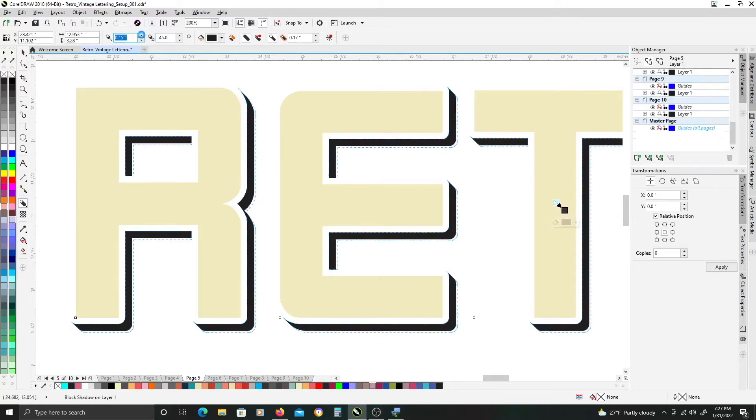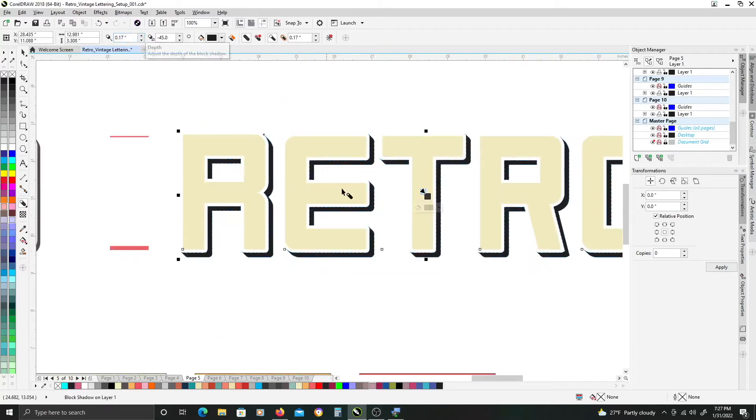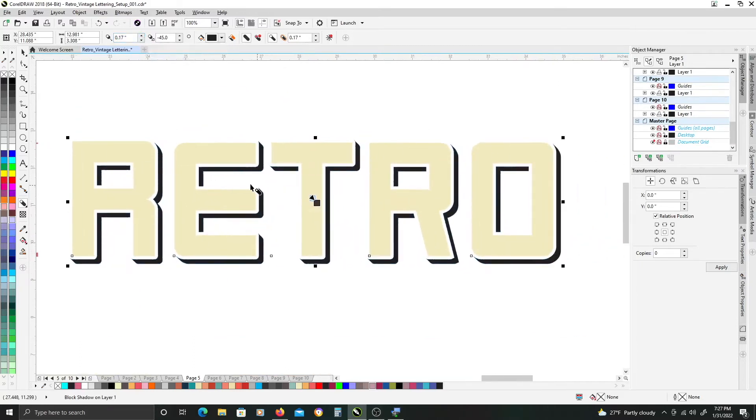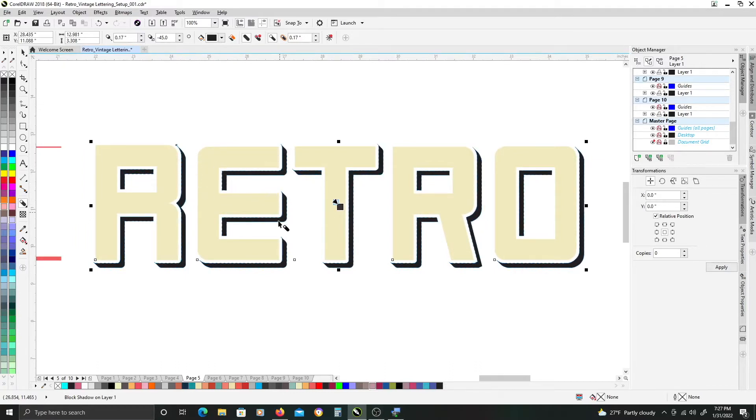I'm going to leave it right about there because I like the thickness of it and the distance from the letters themselves.